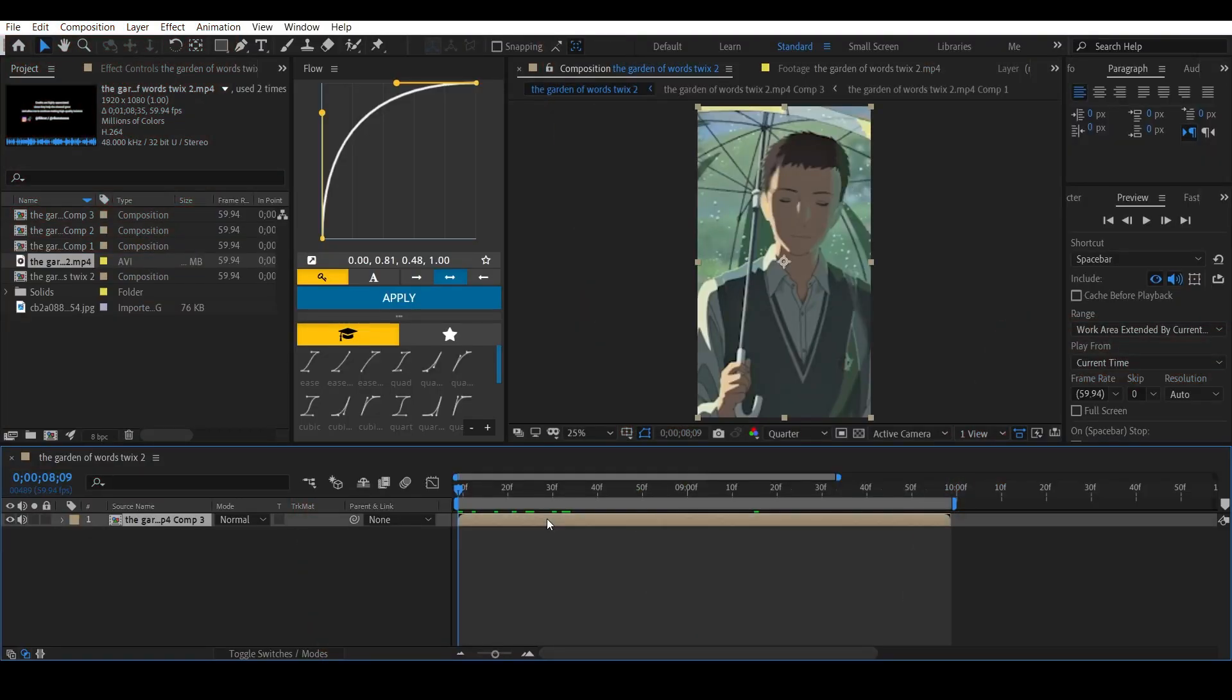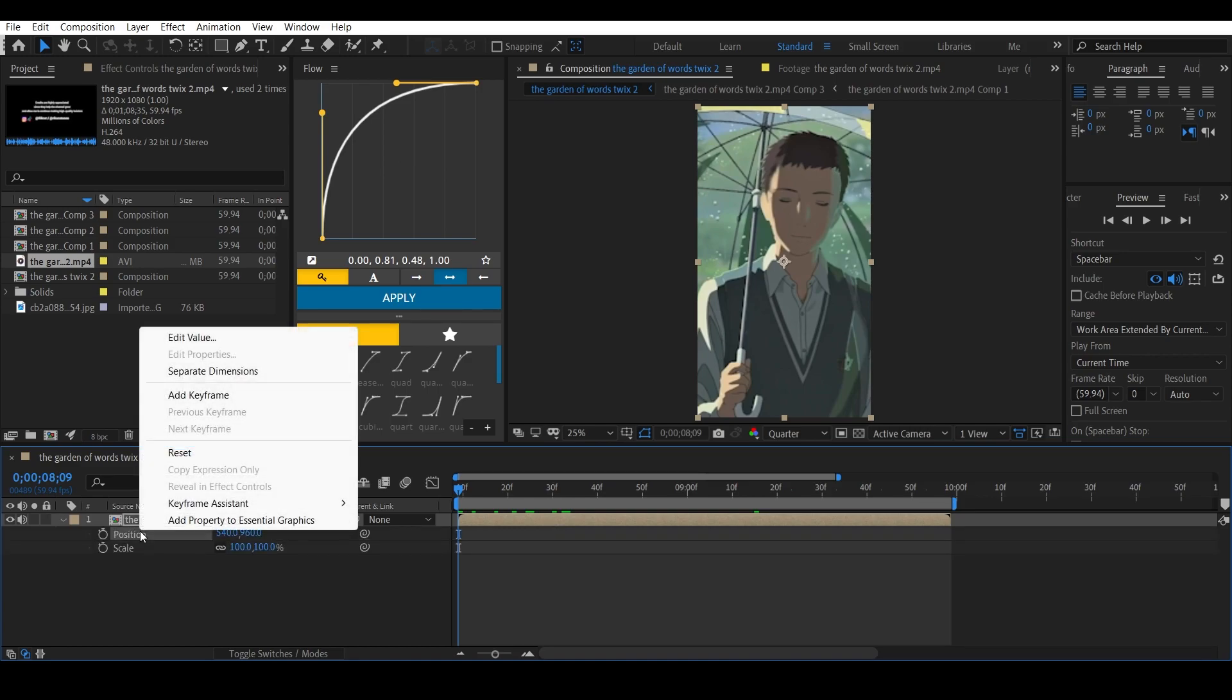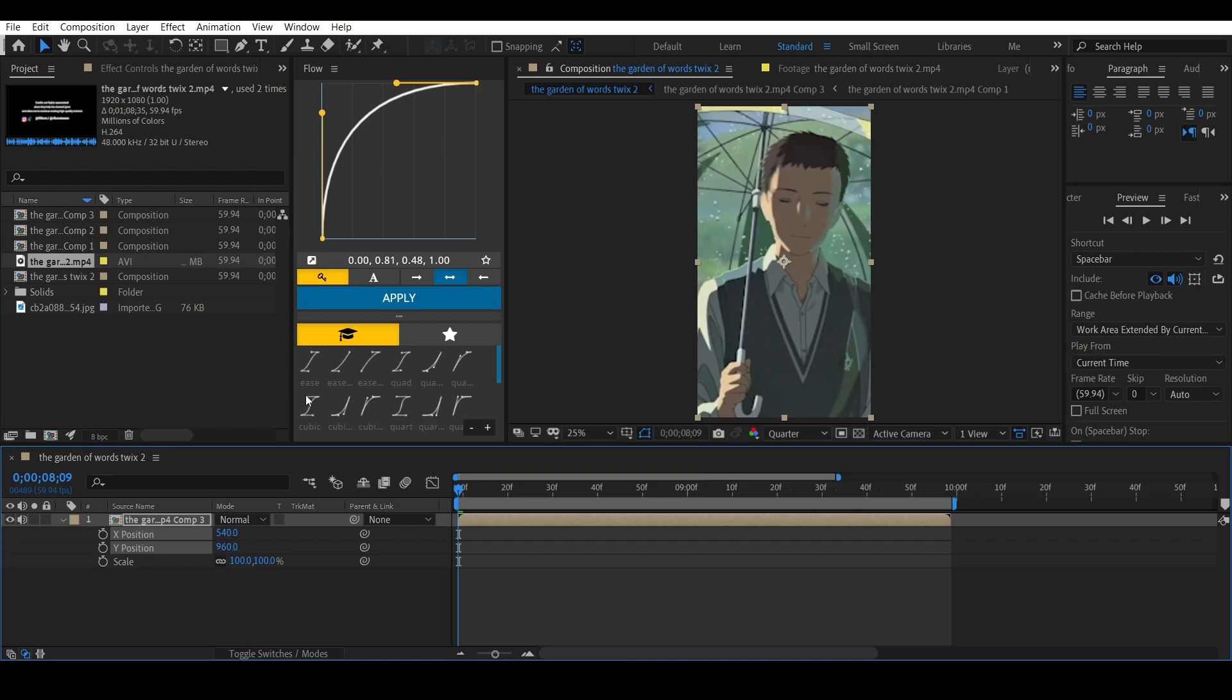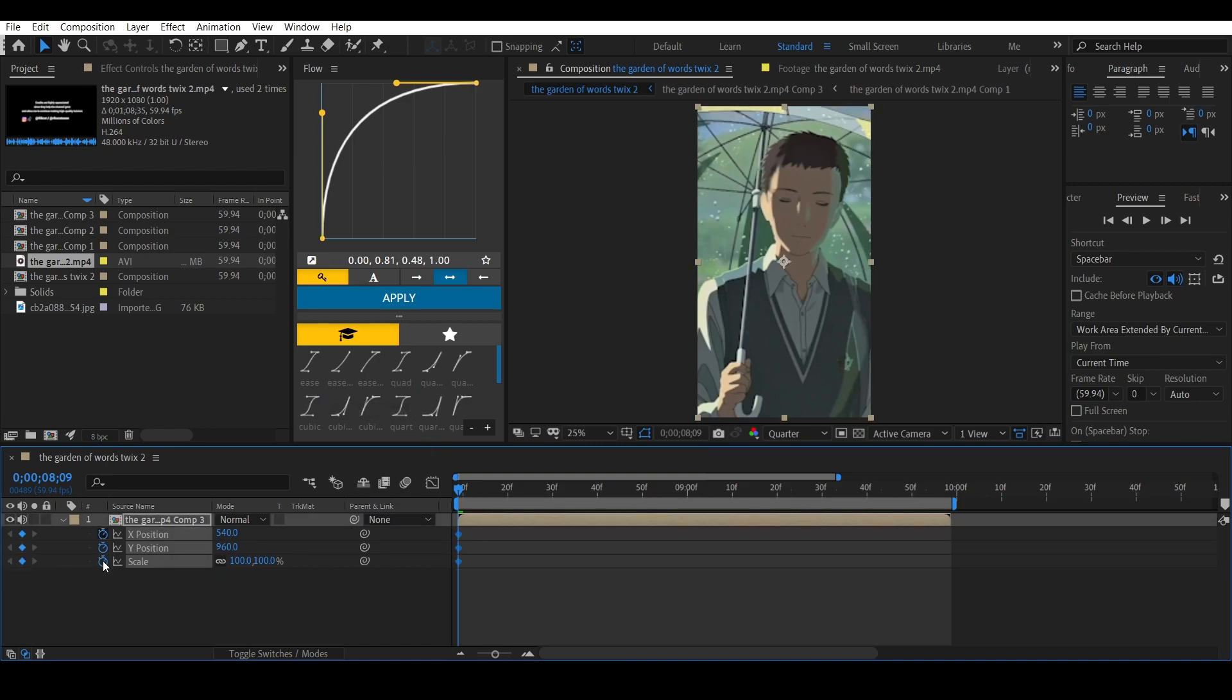First of all, click on a clip and open up scale and position. Click on your position and make sure you click on this to separate the dimensions. Now keyframe all of these.